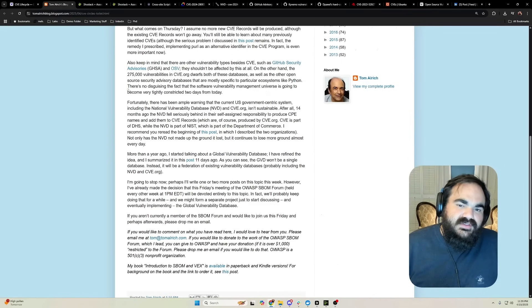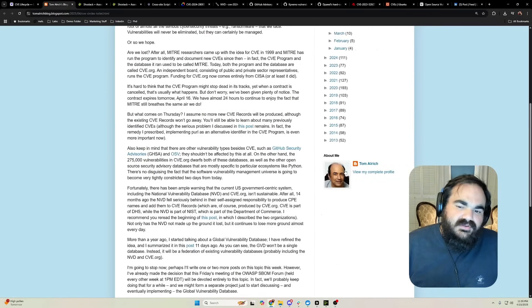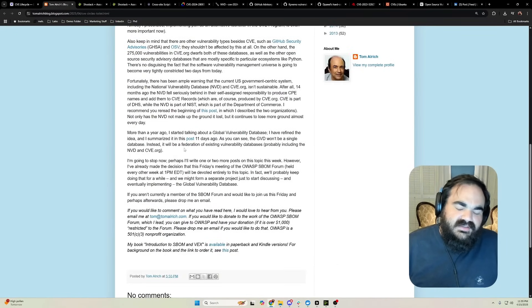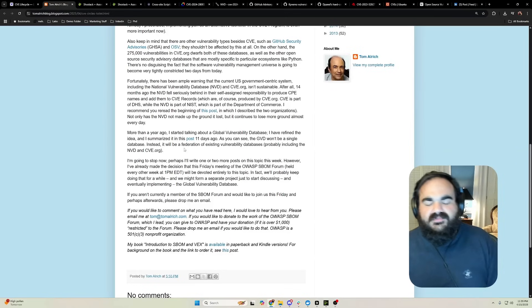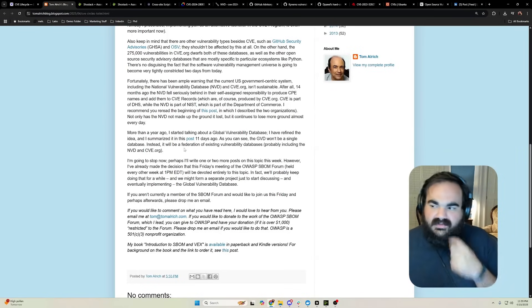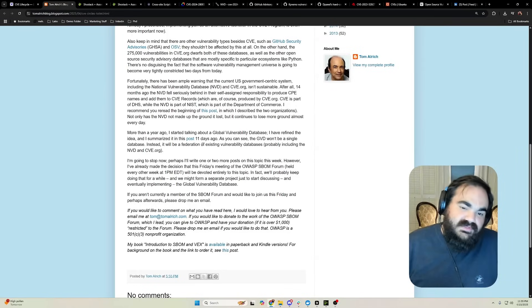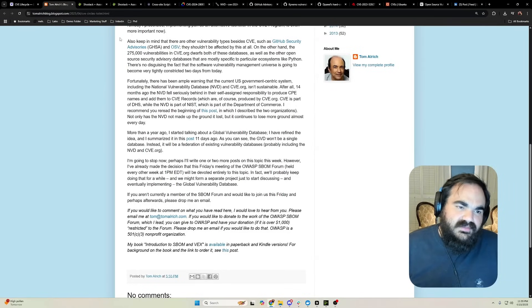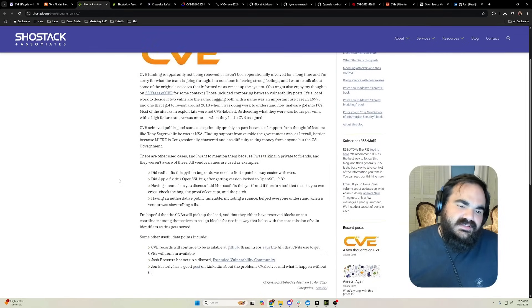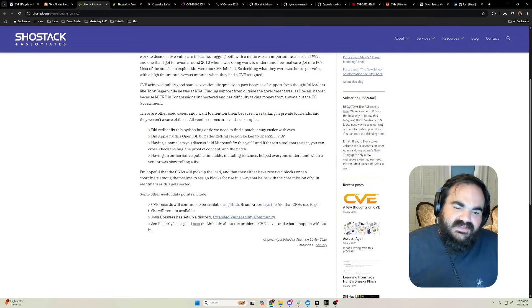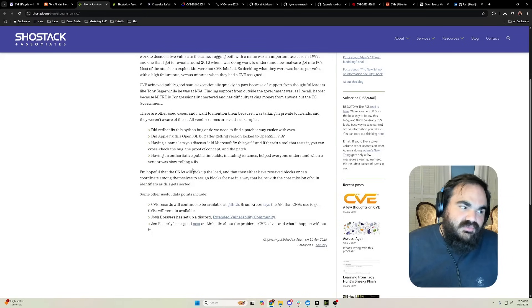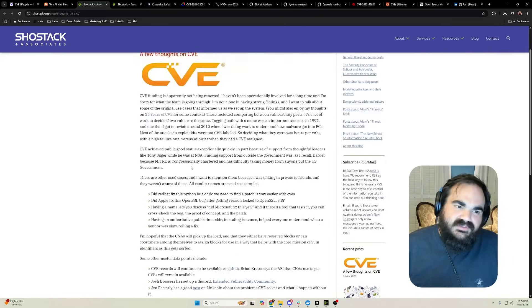A couple other resources that are out there. Tom Mulrich is great, he's the lead of the SBOM group with OWASP, and he's talking about creating, and he's been talking about for a while, creating a global vulnerability database that could come out of this. Adam Showstack is great to follow. He basically invented a lot of this stuff or was around the invention of a lot of this stuff, and so he's following it and pointing people towards some resources for what can be done.